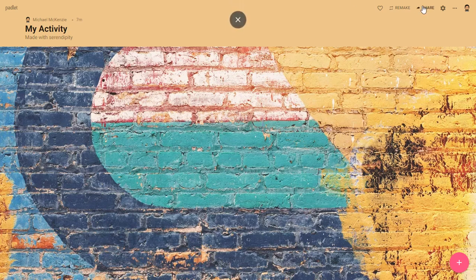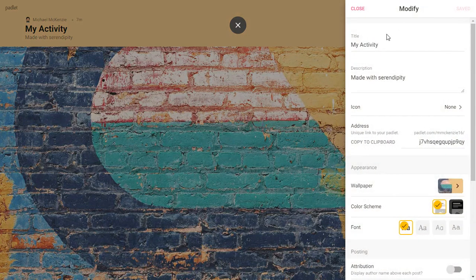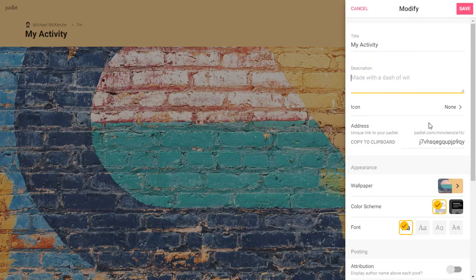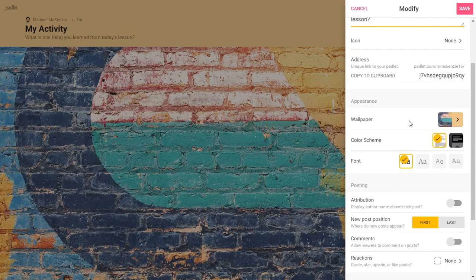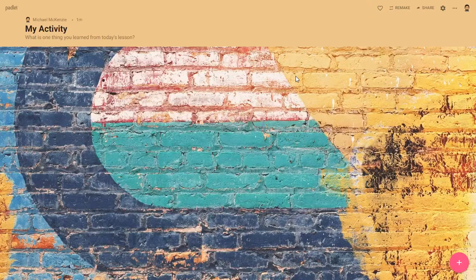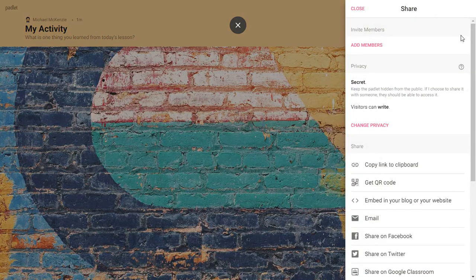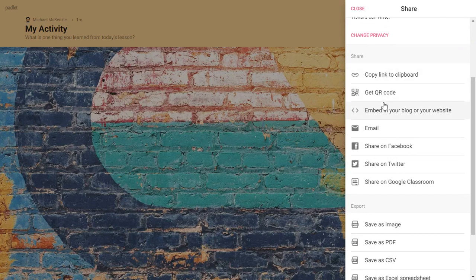Padlet is very simple to use. If you go over to the settings, you can change the title, and then in the description you can add a question, such as: what is one thing you learned from today's lesson? You can also change things like the wallpaper, the color scheme, or the font. Once you have it modified the way you want it, you can share it to your students with a link, a QR code, you can put it on your website, or there's a button to share directly to Google Classroom.